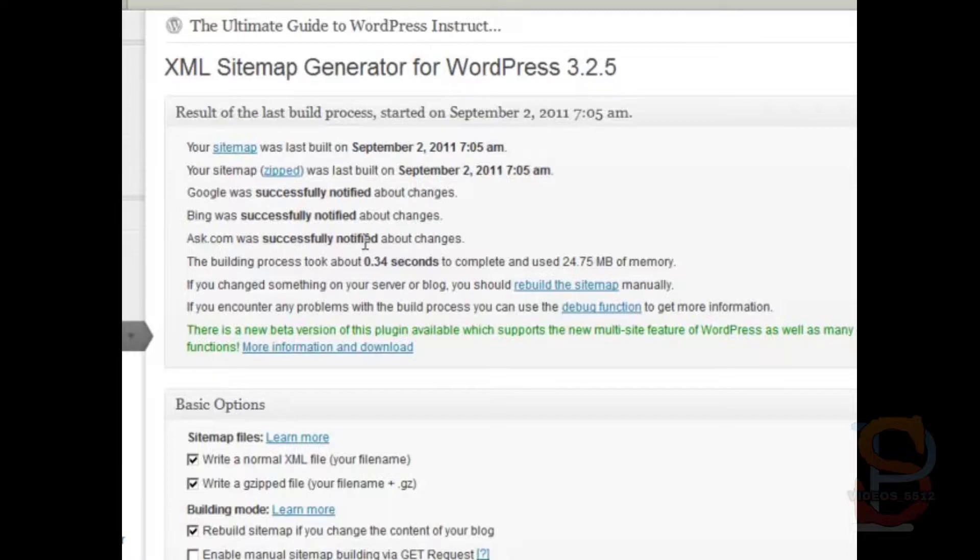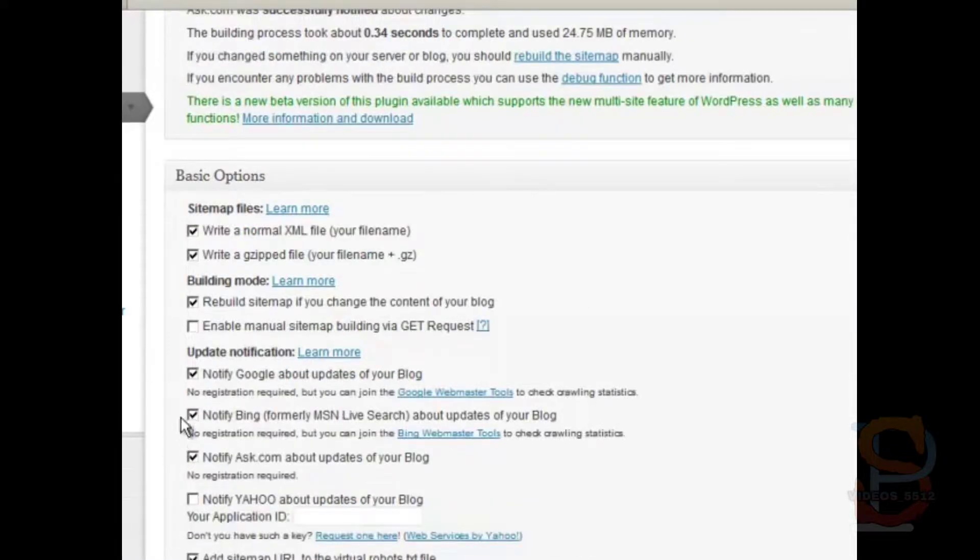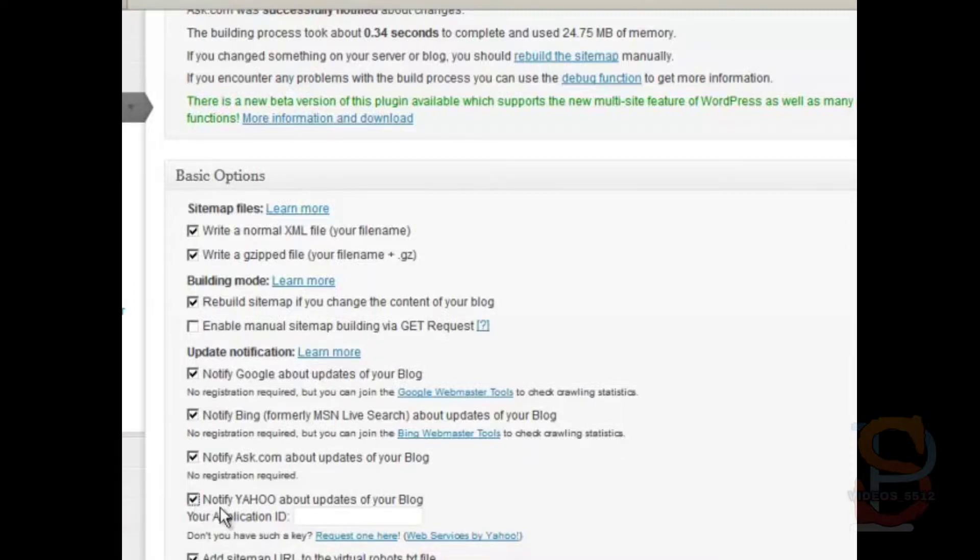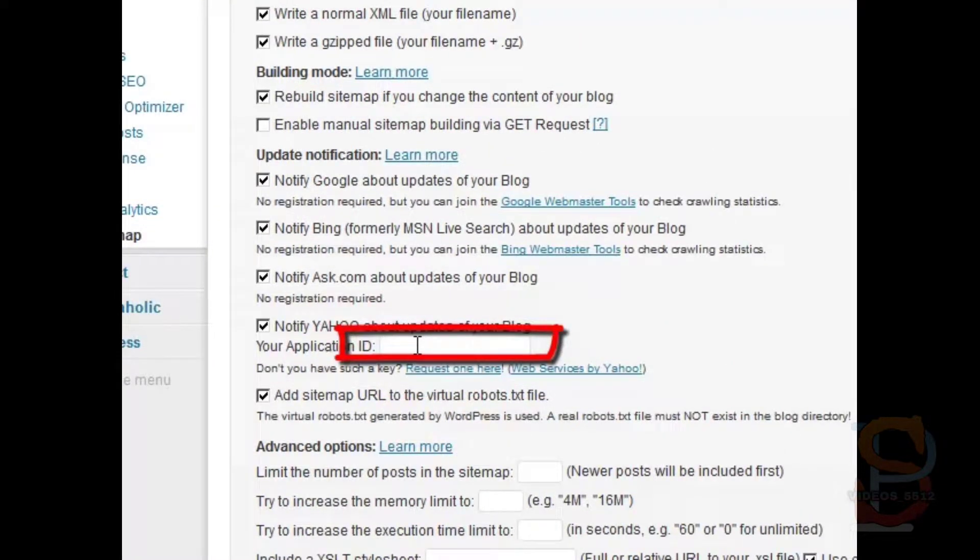You'll notice that the fourth major search engine, Yahoo, is not here. So what you need to do is go down to Basic Options, and you need to click this box, and enter your application ID.